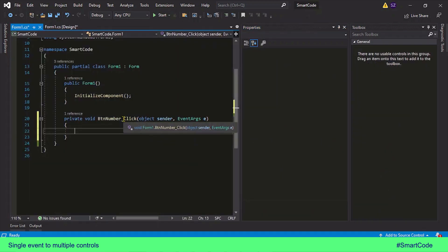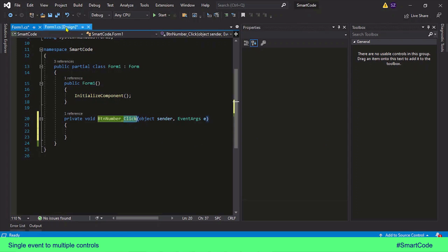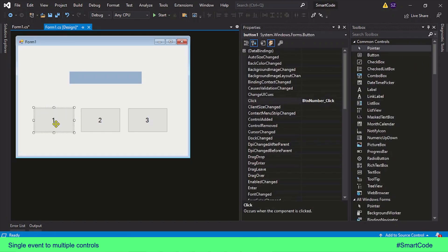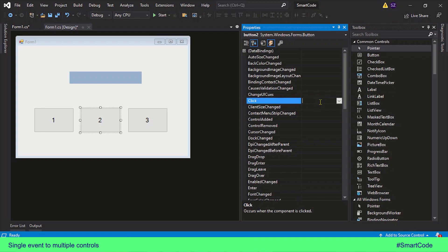We have registered a click event to the first button. Now we select the second button, and in the event tab here we have the click event. Since we already created an event earlier, you'll see a pulldown list. Just click on that and you will see the event we created earlier, then choose it from the list and double-click or press Enter.